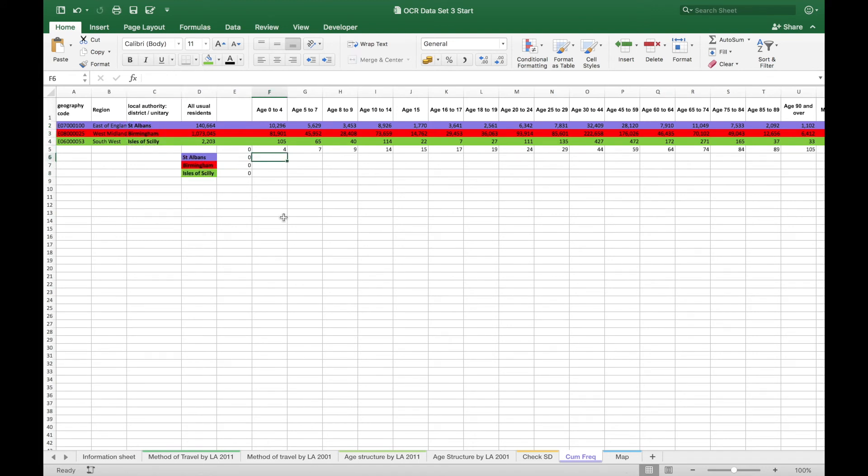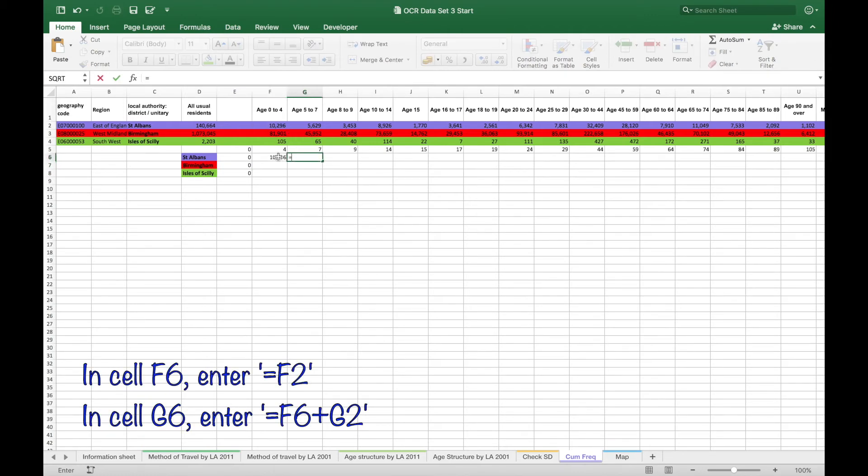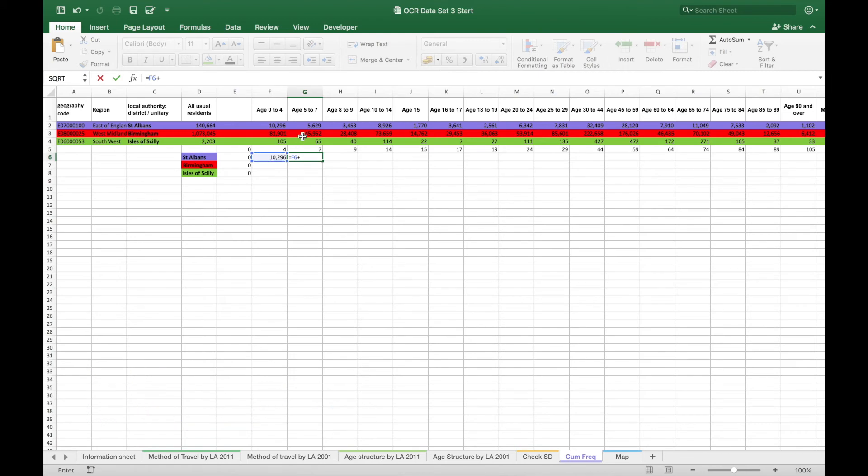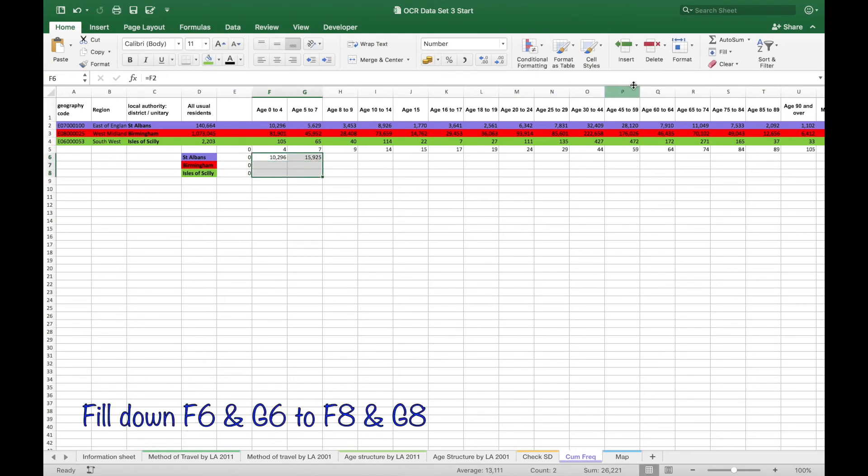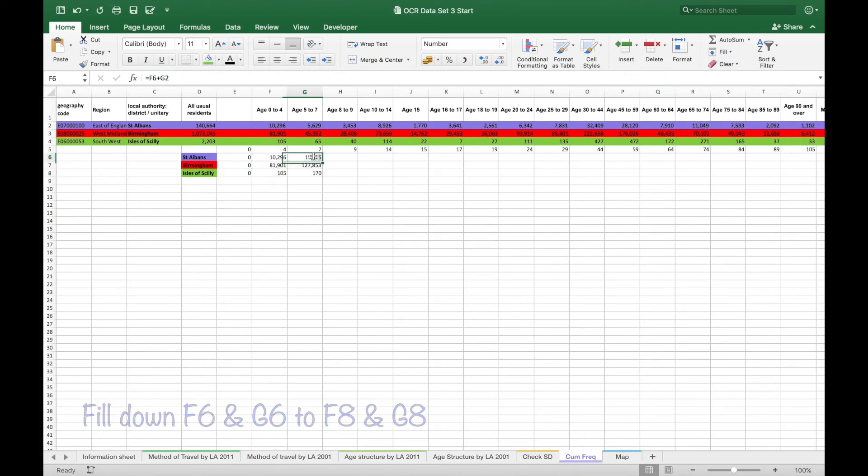And then putting in the formula at F6 equals F2. And then in G6 equals F6 plus G2 for accumulative total. Then fill those formulae down two rows and across to column U.